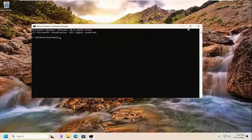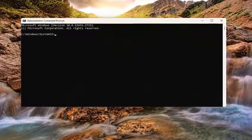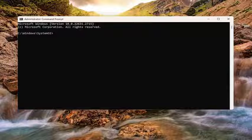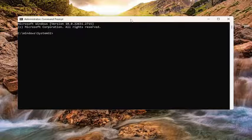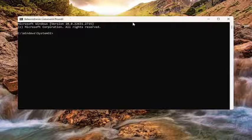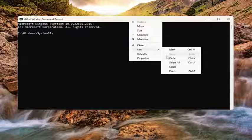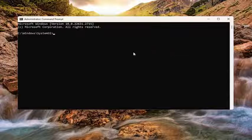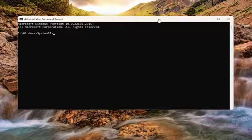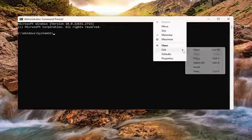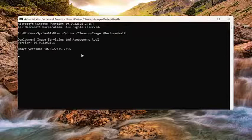Now I'm going to have a couple commands in the description of my video here guys. Go ahead and copy the first one — it's a DISM scan — and then right click on the top bar of the command prompt, select edit and paste that in. Alternatively, you can also tap Control V on your keyboard. Just give this a little bit of time to run.